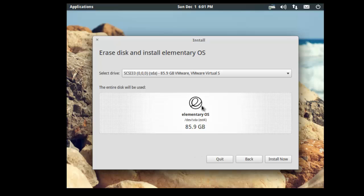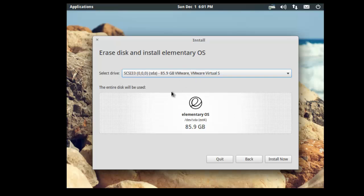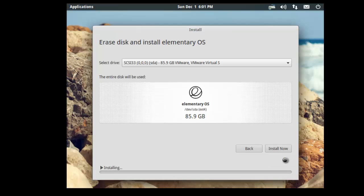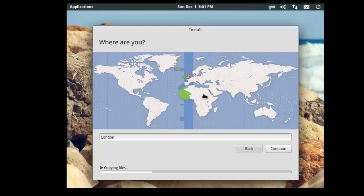Here we need to select the disk that we're installing it on. Obviously there's only one choice here because there's only one hard disk connected. And hit install now. So while it's installing, it will ask you a series of questions to help set up the OS. So first thing it asks you is, where are you? And at the minute we're in London. And we can click continue.